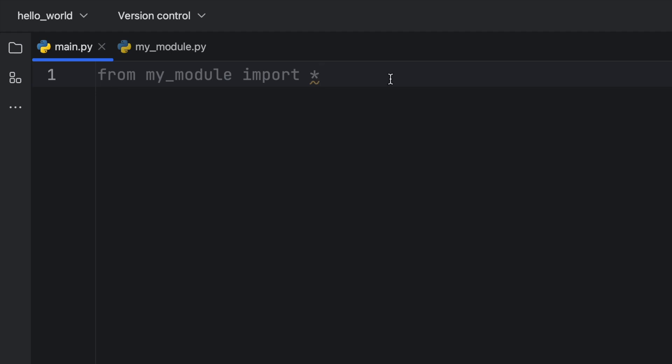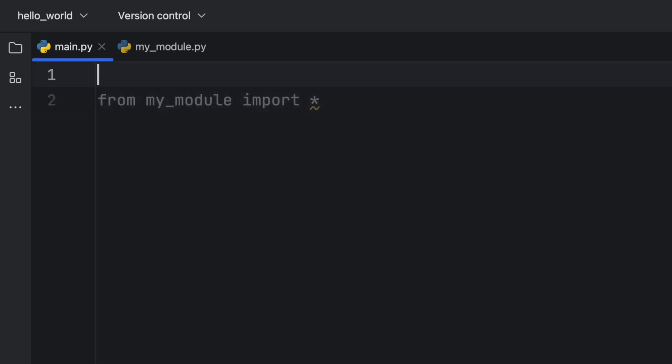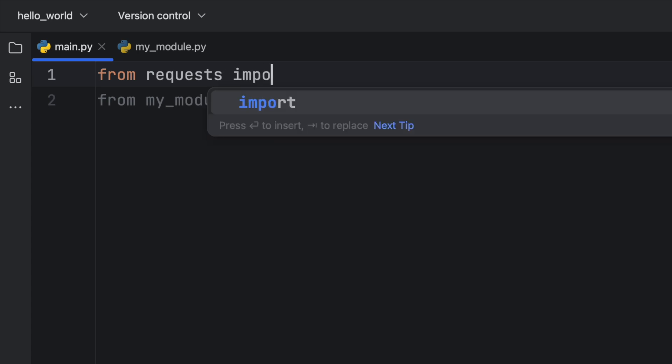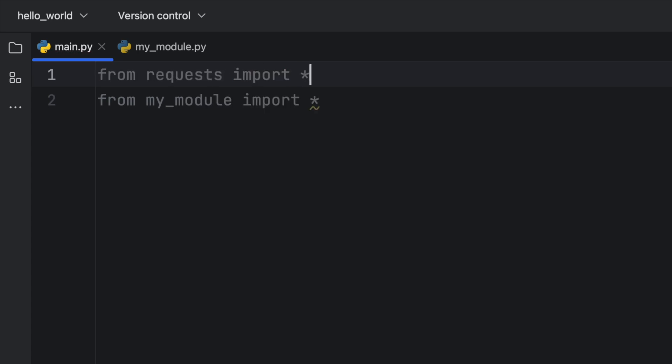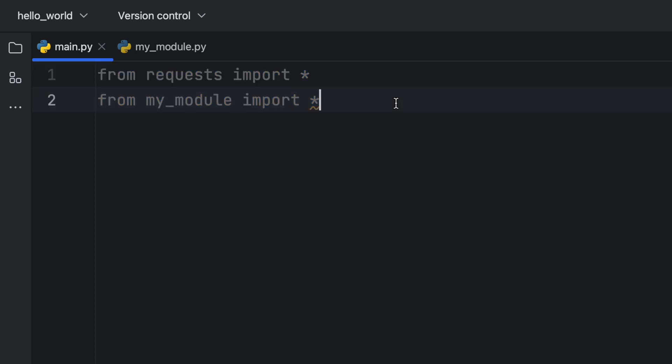But let's get started with the first example. So I'm going to import from requests everything as well. So we're importing all of the functionality from two independent modules.